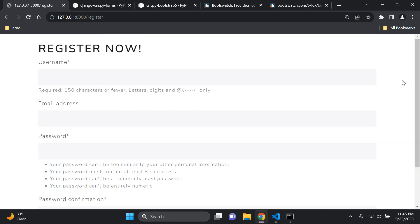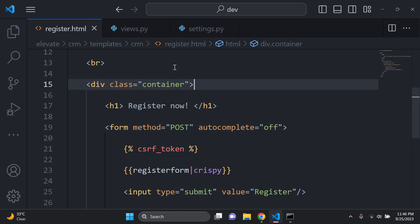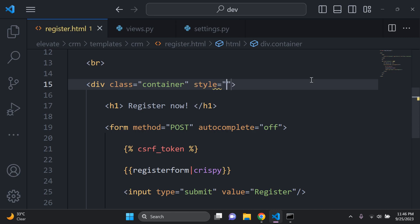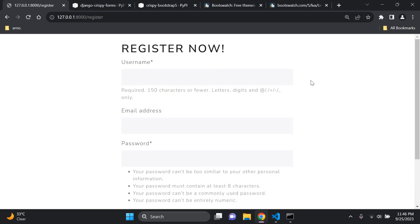It's still a bit wide, so shrink it with inline CSS. On the container div, set style='width: 500px'. While external CSS is best practice, this is a quick approach. After refreshing, the form is now centered and looks much cleaner.